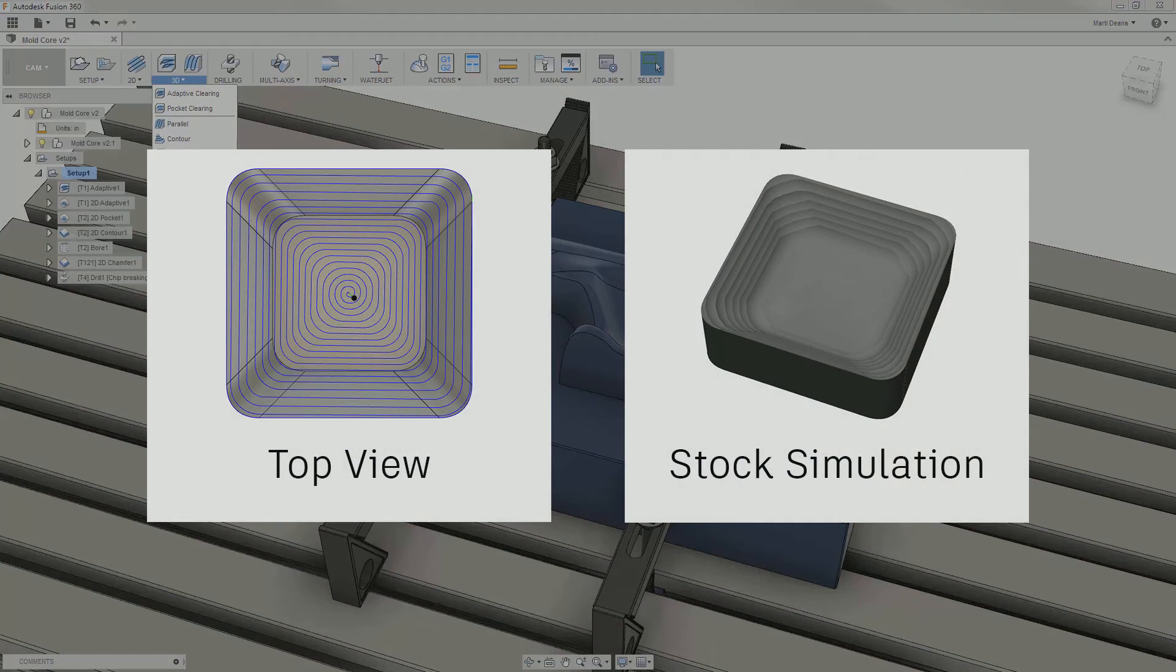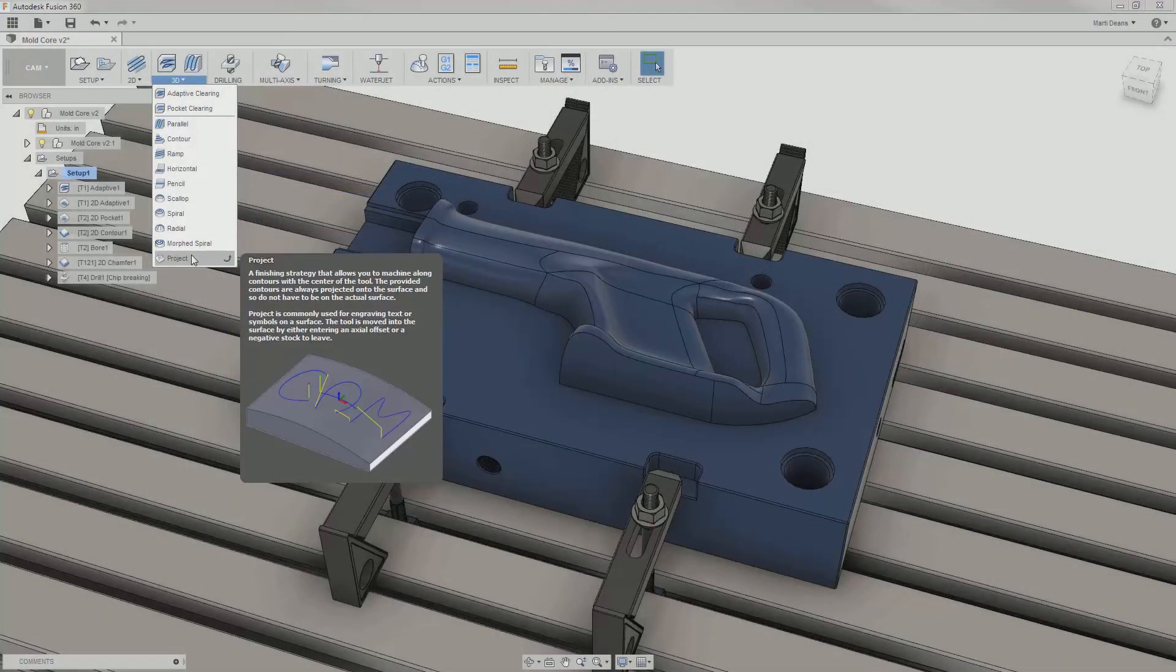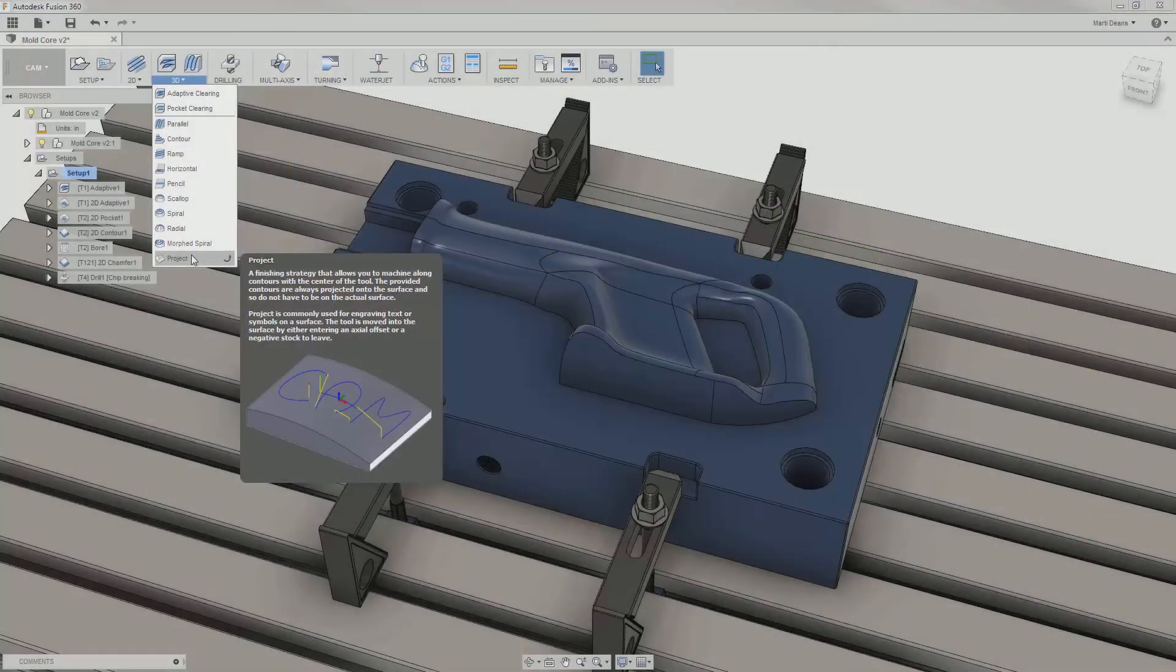Morphed spiral is similar to spiral in that it spirals outward from a center point, but it also morphs to match the shape of the machining boundary. Finally, Project takes selected sketch geometry and projects it onto the surface of the model.